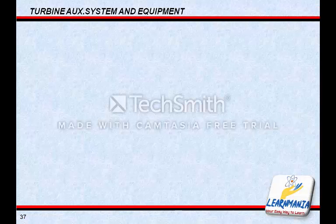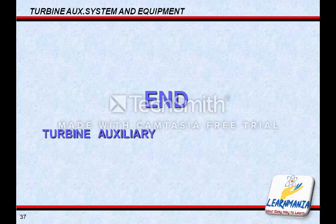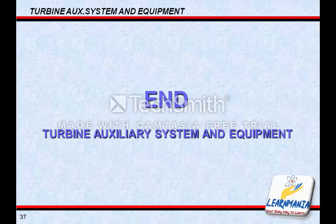That concludes the classroom lecture on the auxiliary systems and equipment of the turbine.